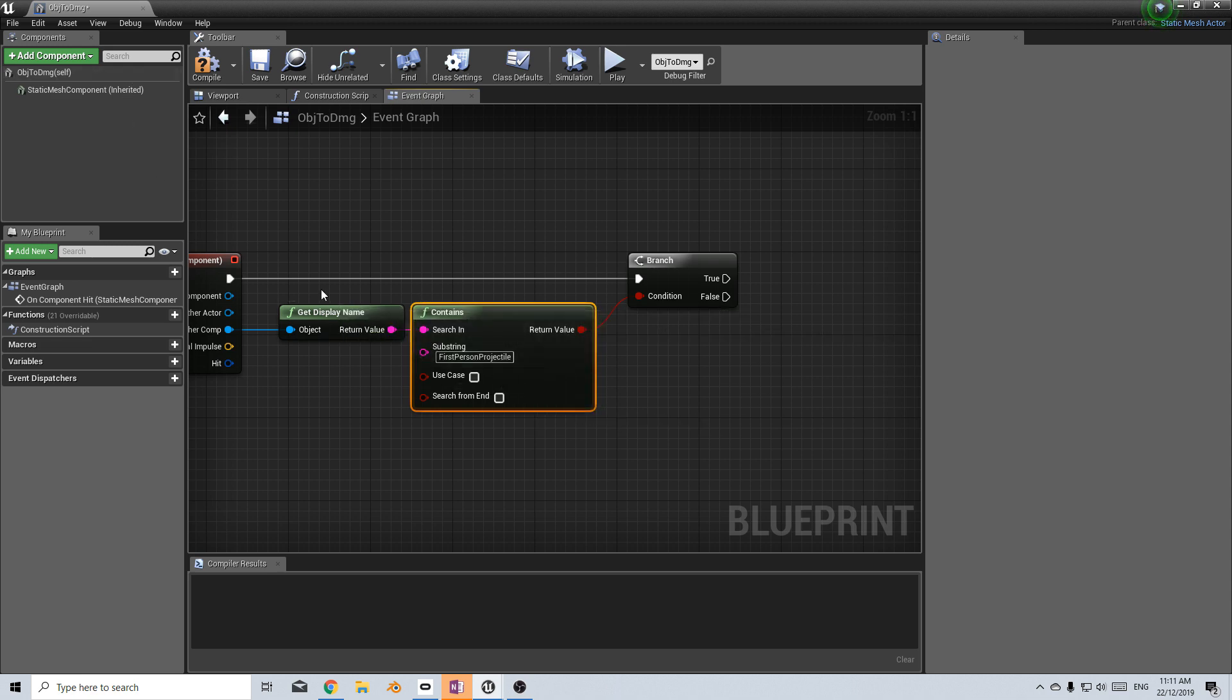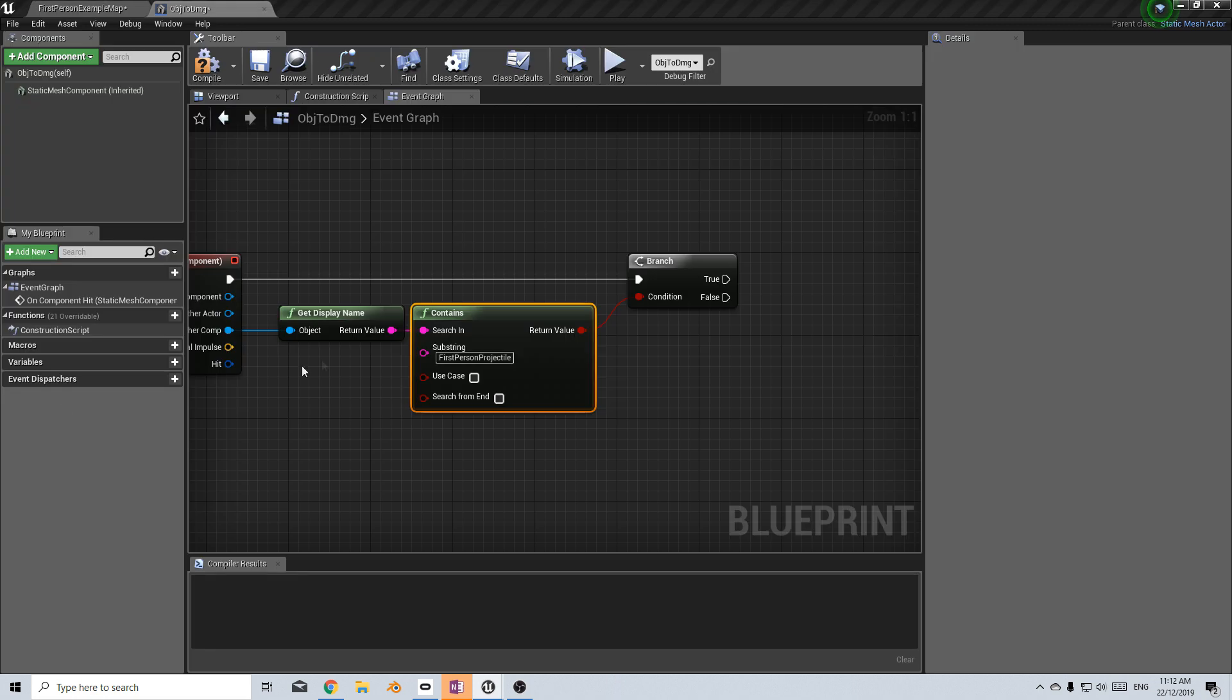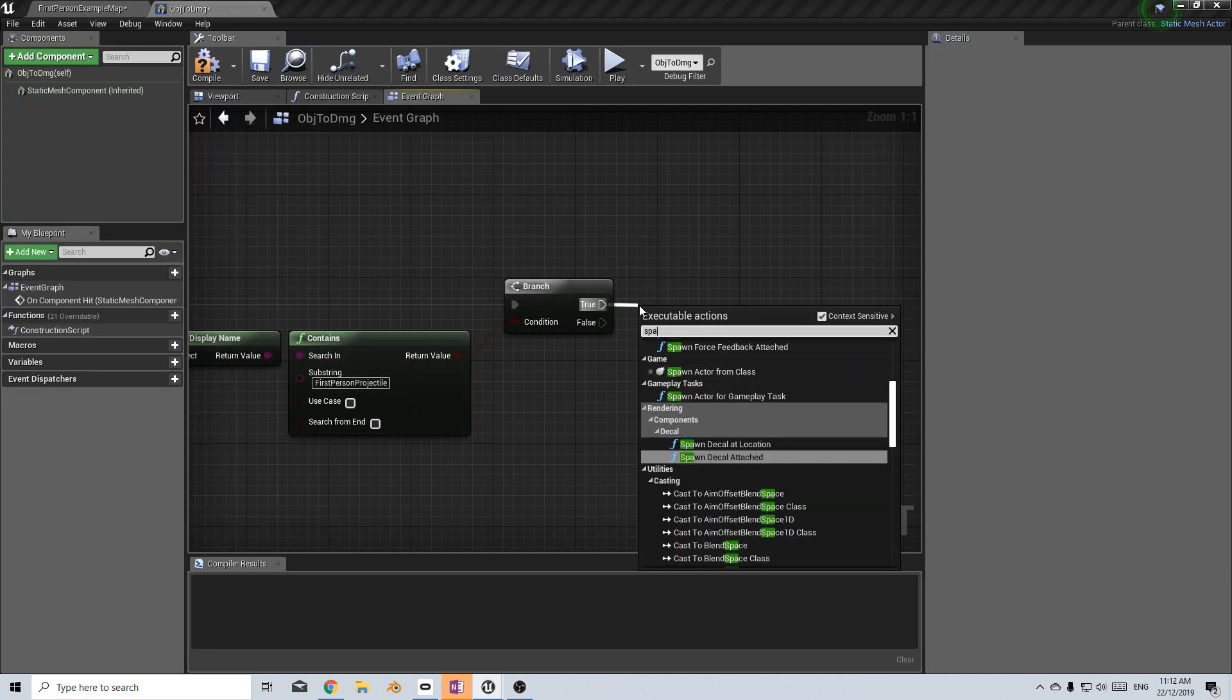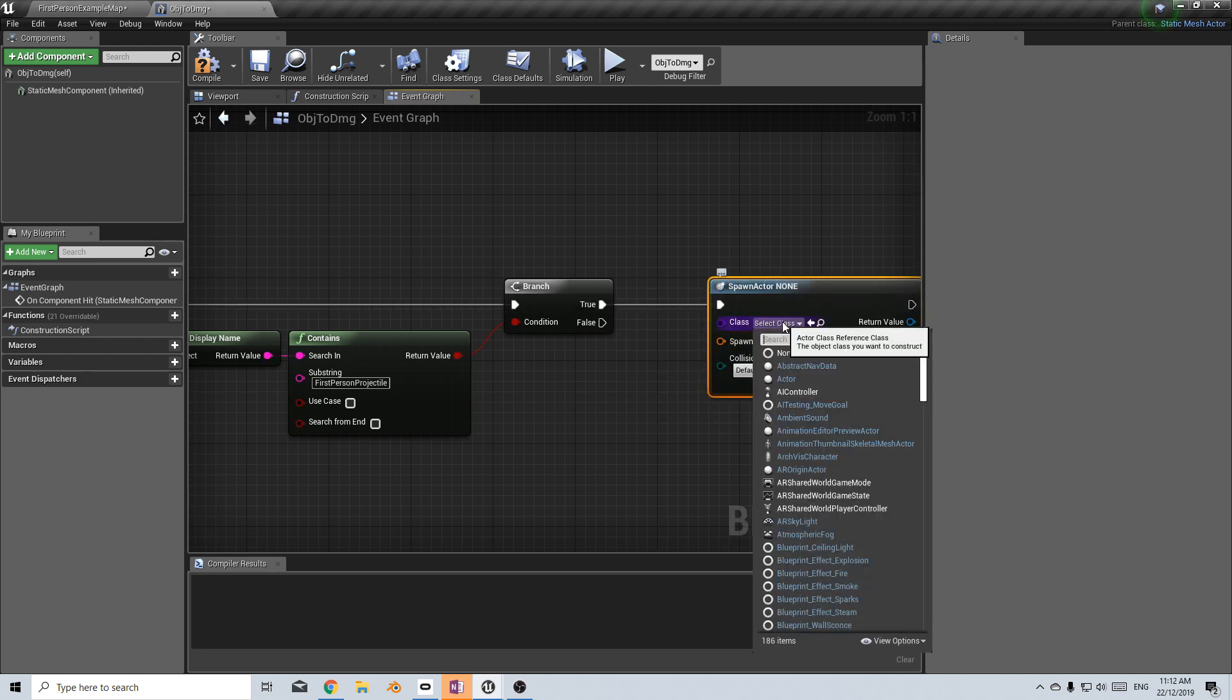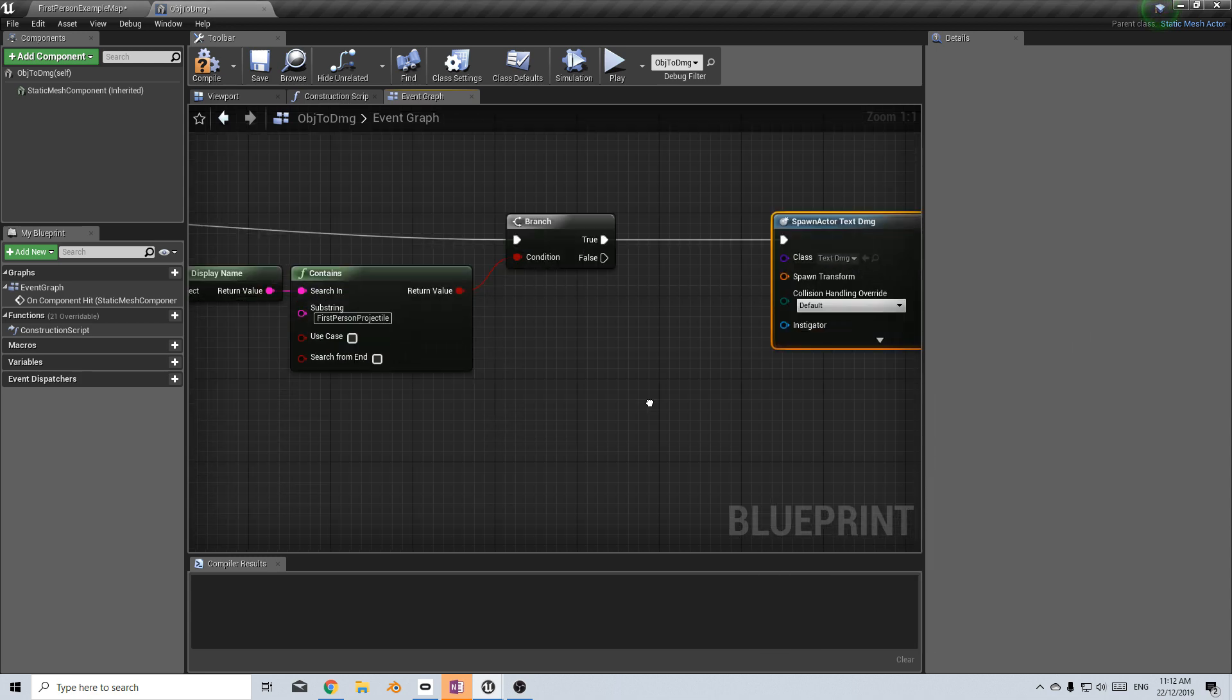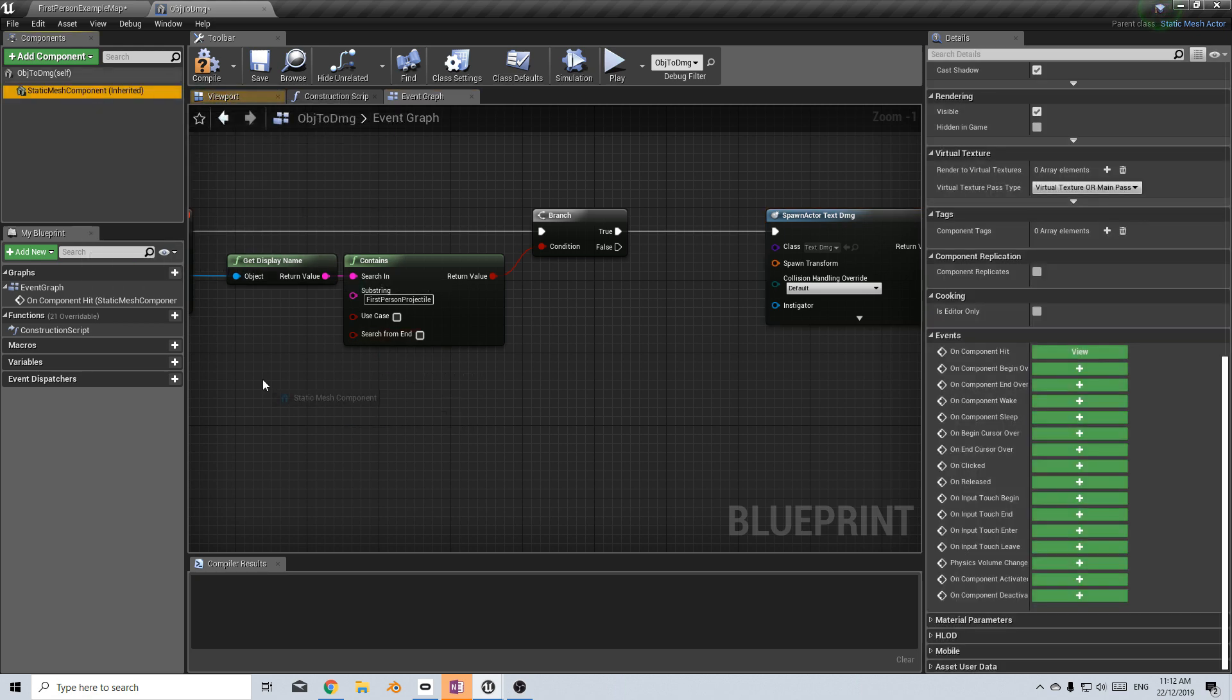And where did I get that from? This is the object that is spawned when we press the trigger button. So from here what I want to do is as soon as it's hit what I need it to do is to spawn an object. Spawn actor from class and this will be our text damage object. That's what we want to spawn. But now we actually need to put where do we want to spawn it. That's fine. We want to spawn it where the object is being hit.